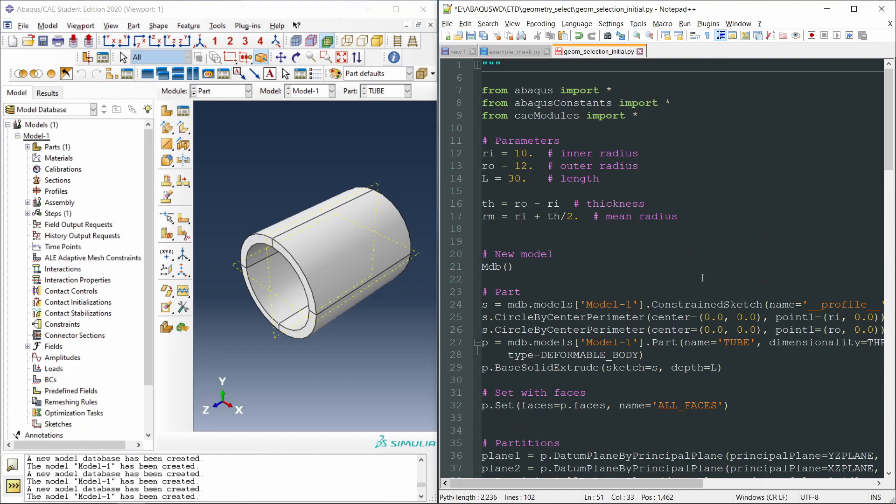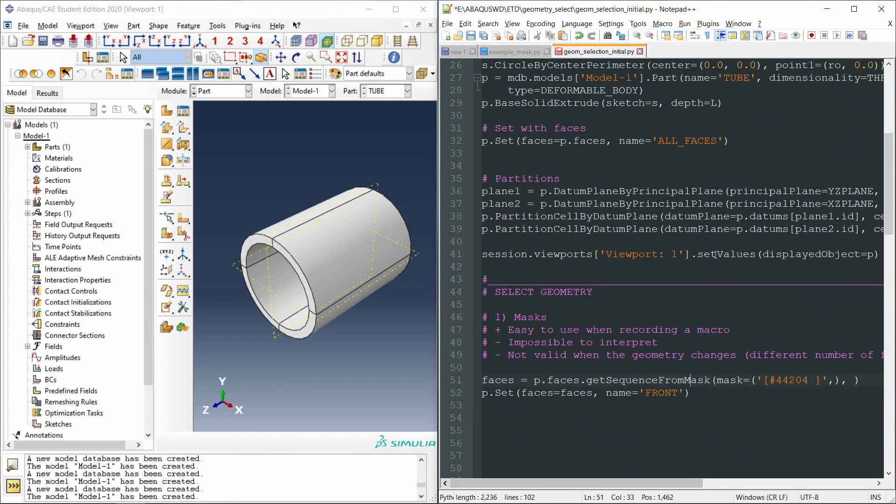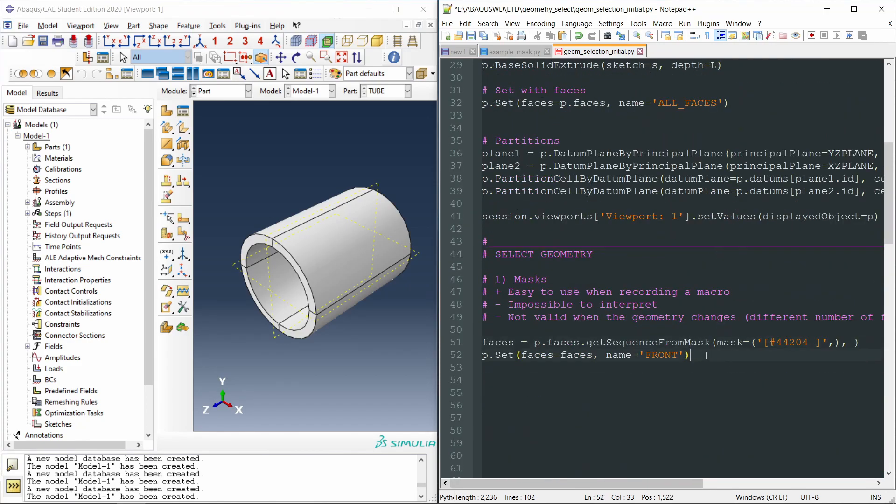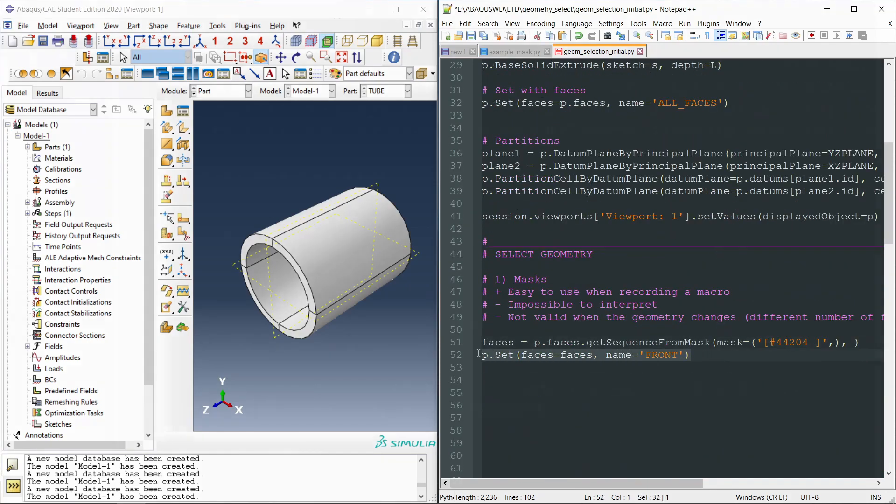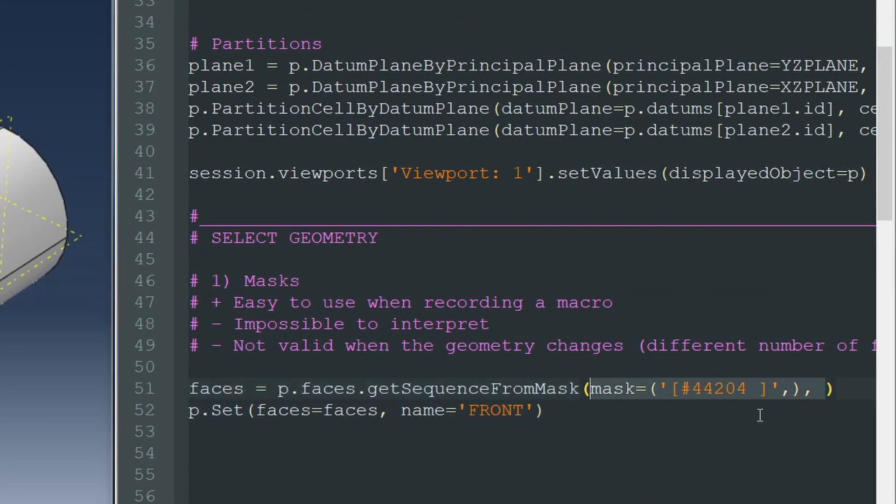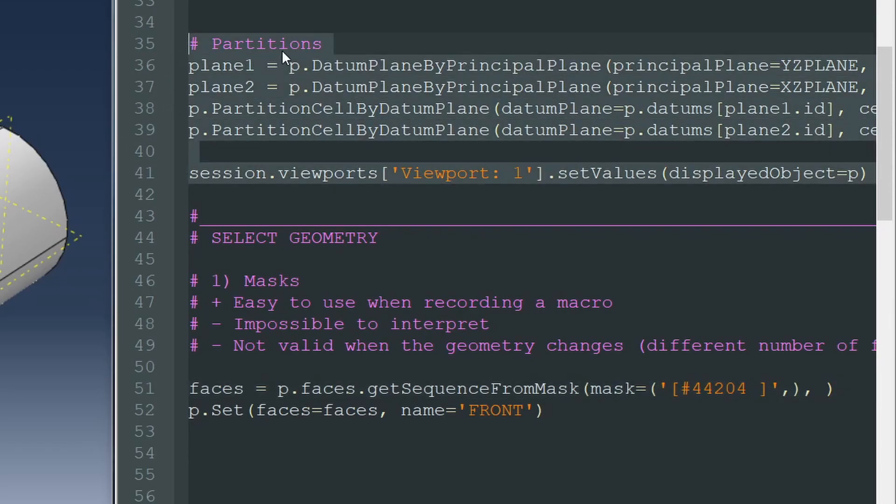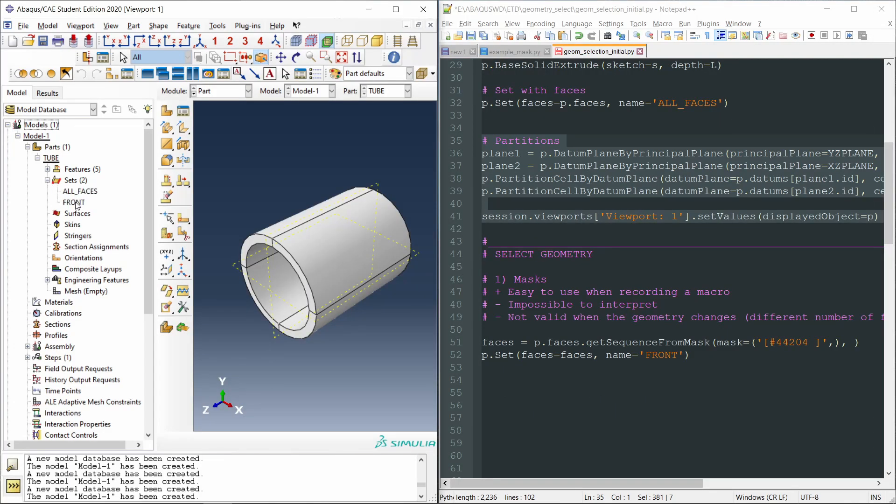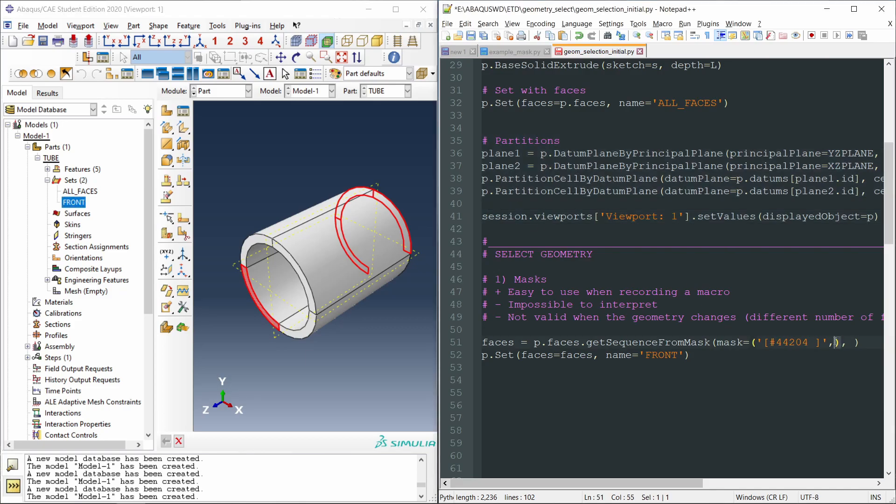Previously, I have recorded a macro in which this command was obtained with this mask. However, then I have included some changes here to make some partitions. And the set obtained now, from this script, is the following. If we go to sets, here we can see this set front. It should contain all the faces on the front side of the tube. But since I have modified the geometry before, this mask does not correspond to those faces.